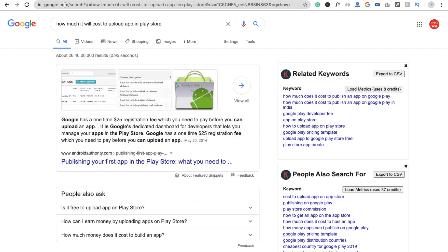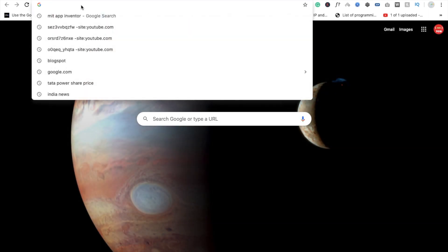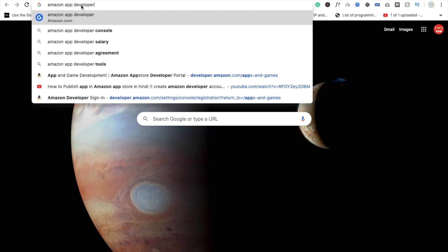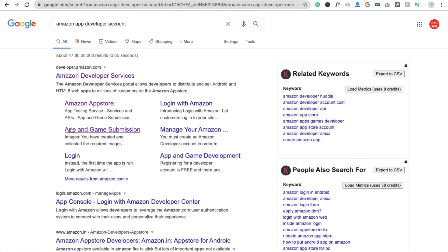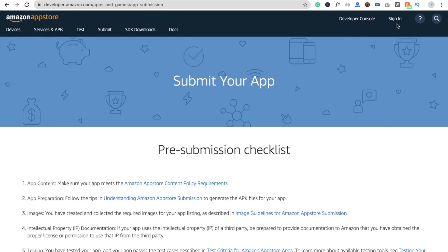So we will use the Amazon App Store — they charge nothing to publish your app. First, type 'Amazon app developer account' in your browser. You will see Amazon Developer Services for app and game submission. Click on that, and you will see the developer console with a sign-in option.